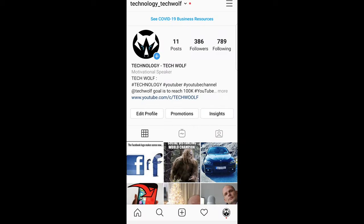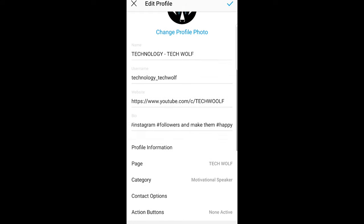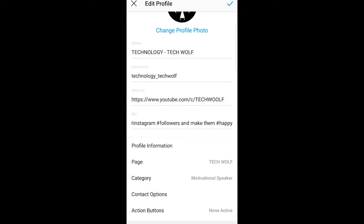Once you are in your profile, you will see under your description the edit profile button. Click on this edit profile and scroll down until you find the website section.